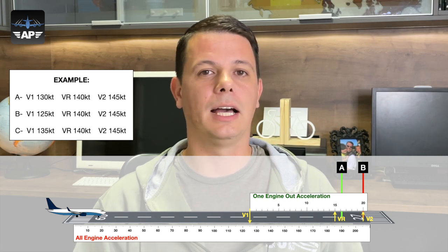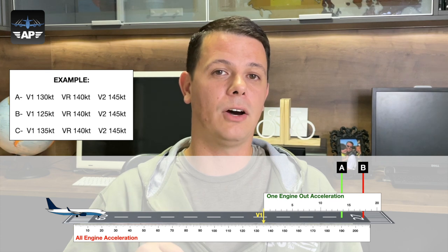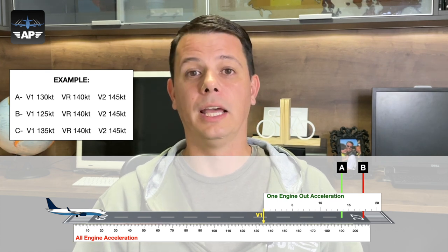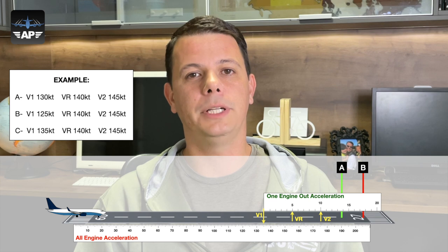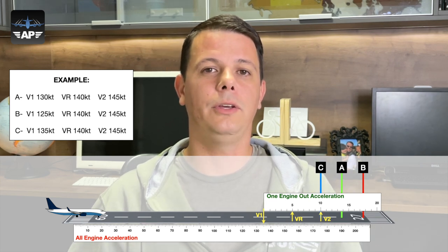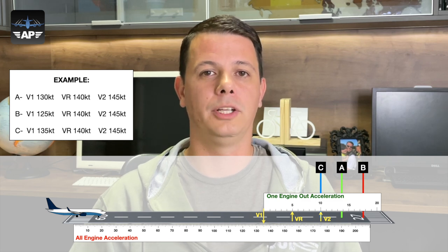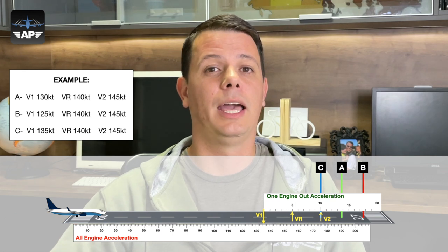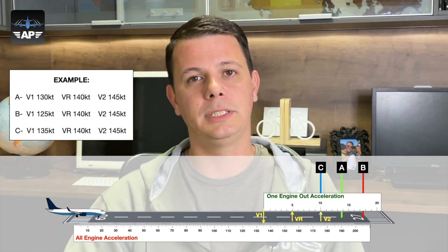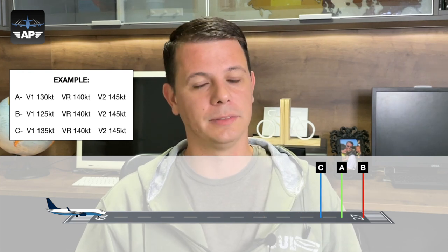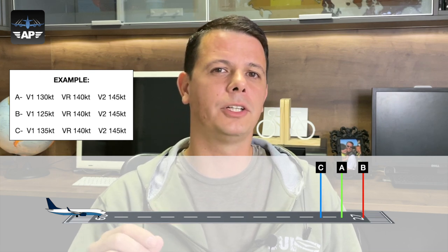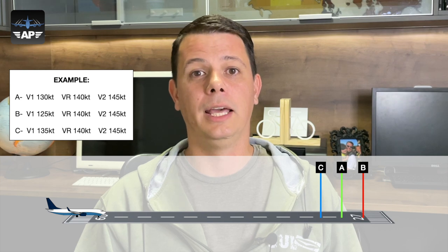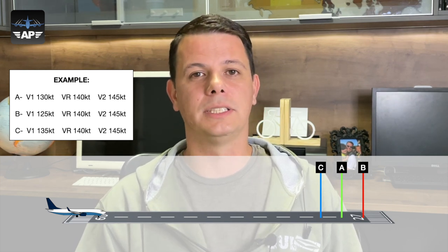Finally, on example C with V1 of 135, there are only 5 knots remaining to VR and another 5 to V2, so V2 is reached much earlier on the runway. As you can see, when you have a low V1 you are far from VR and V2, and you will take much longer to reach those speeds accelerating on one engine only. When you have a higher V1, you are very close to VR and V2, so you need only a small portion of acceleration on one engine, meaning your engine-out takeoff distance will be shorter.